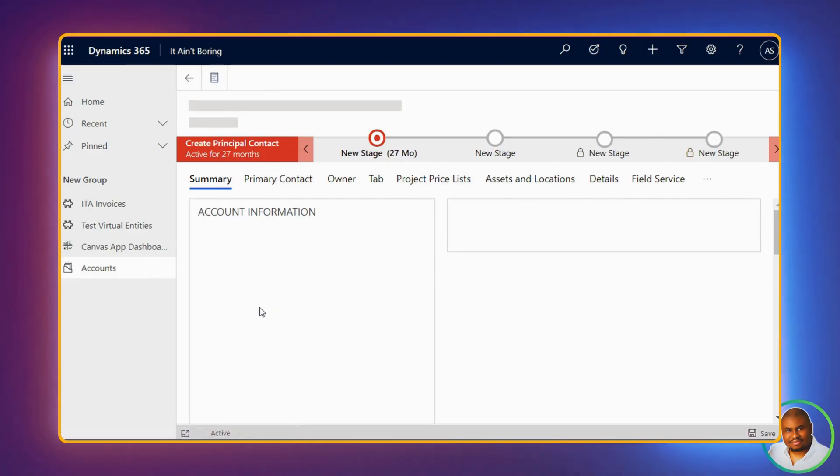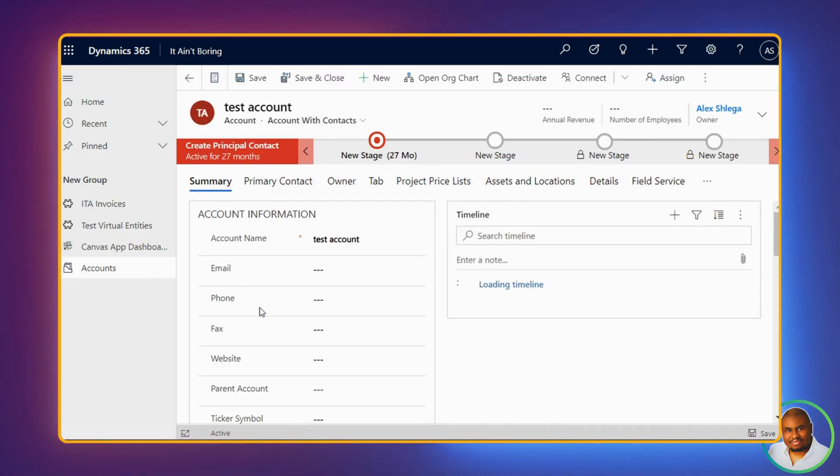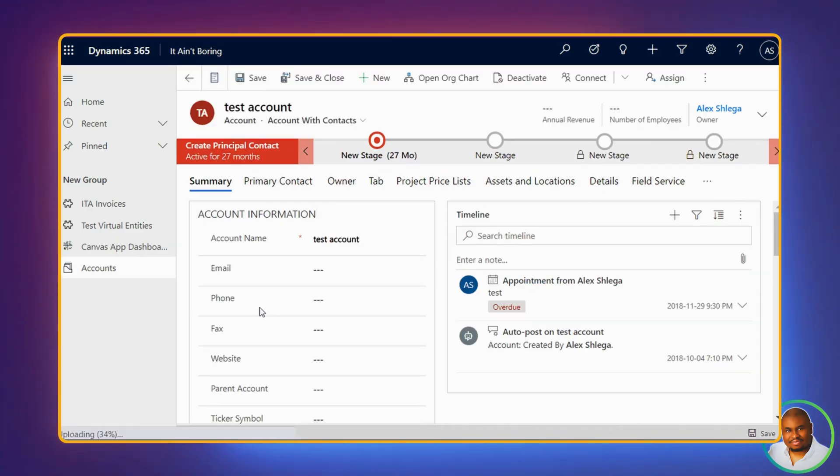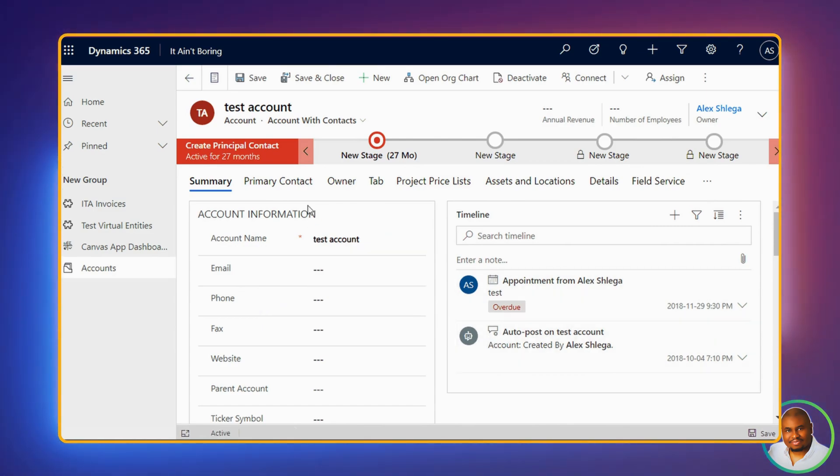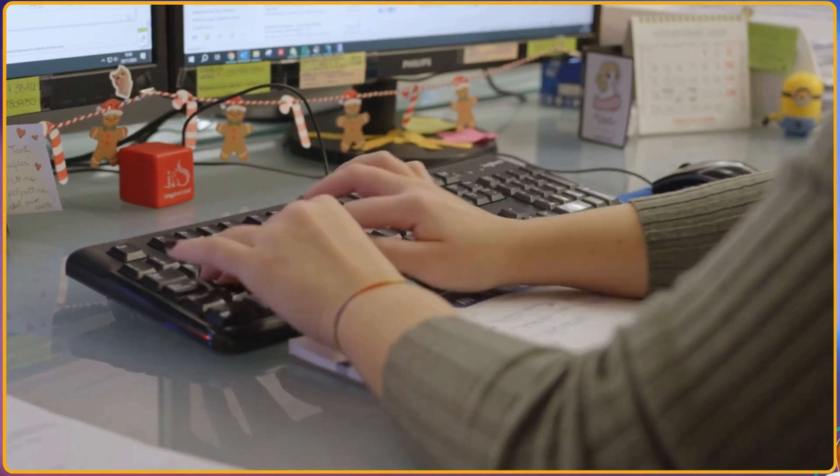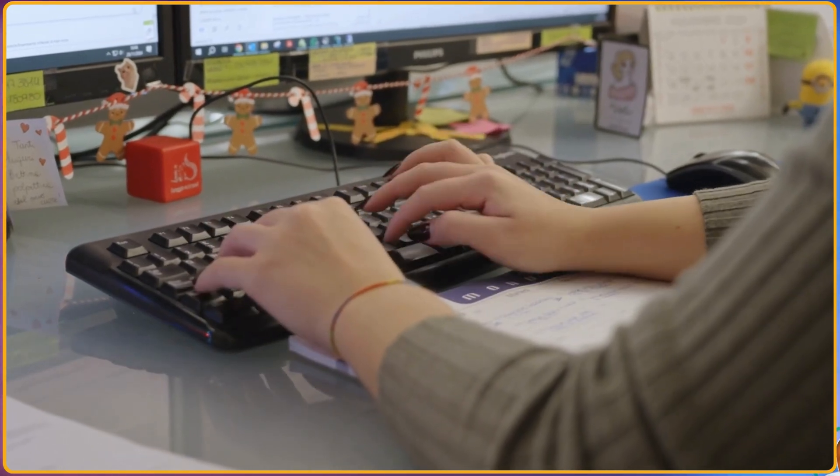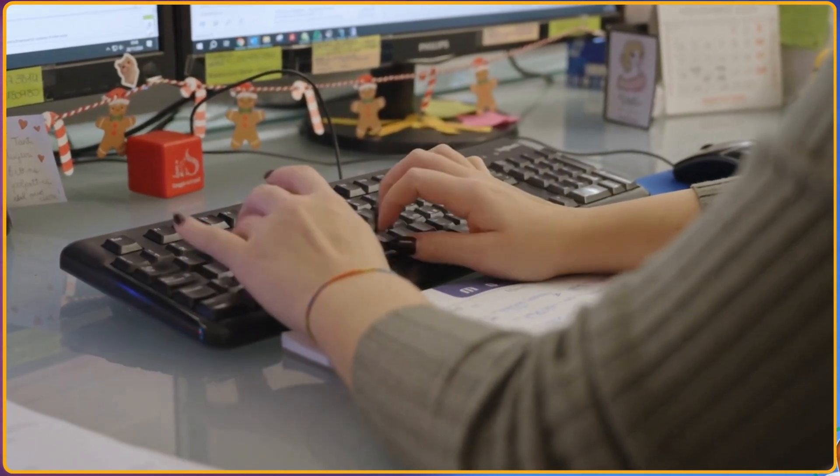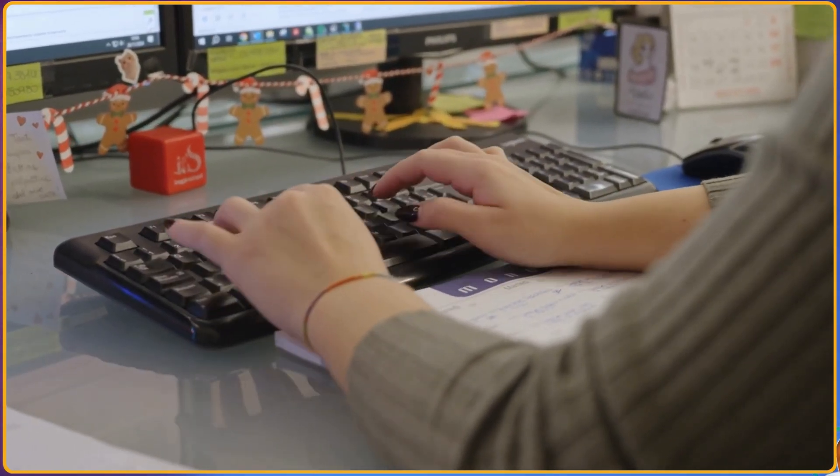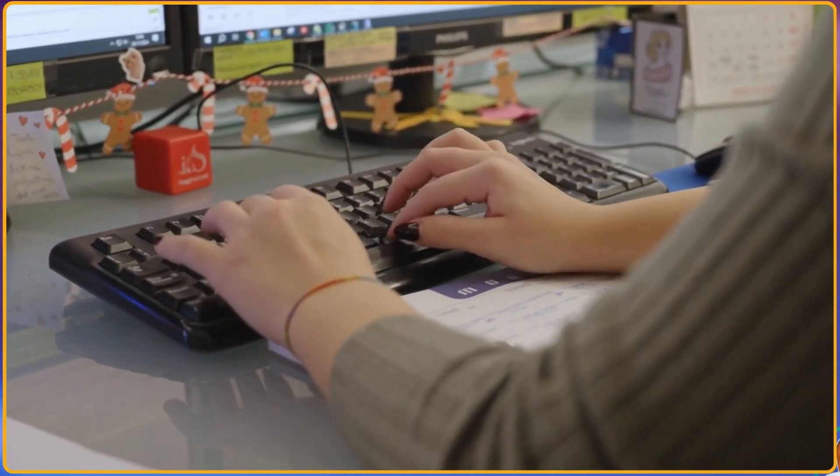Let's face it, model-driven apps can get complex. Forms with dozens of columns spreading across tabs and sections can be overwhelming. This leads to wasted time, frustrations, and potential errors. Users have to manually sift through everything just to get to the essential information.